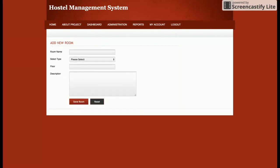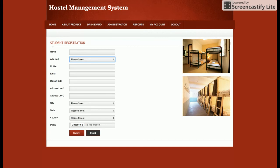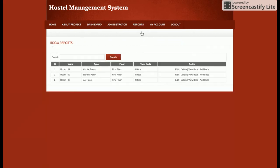You will be able to add any number of rooms in this project, and after that you can add students and allot a bed to that student. One main feature of this project is the room with beds — if you allot a bed to any student, then that bed will not be available in the dropdown. Let's see that feature.